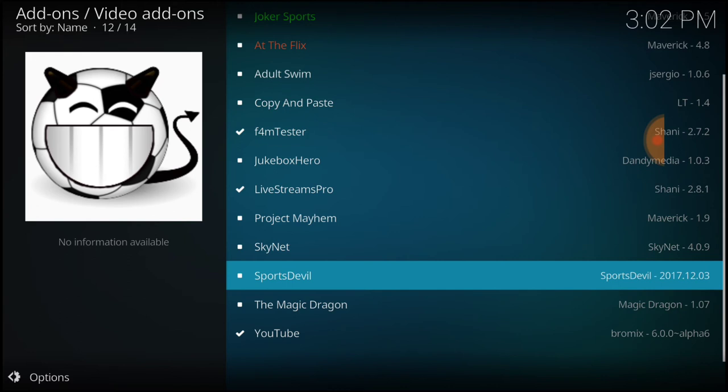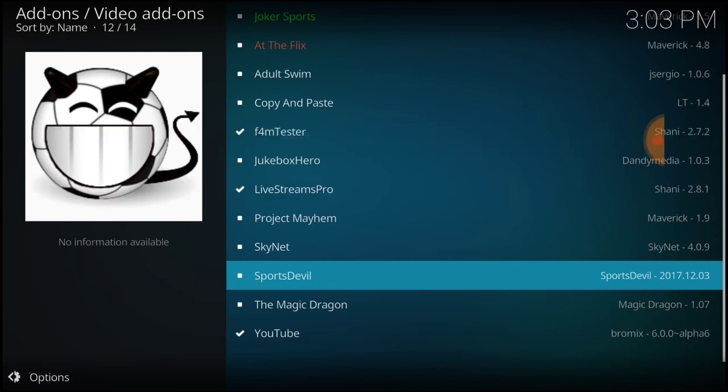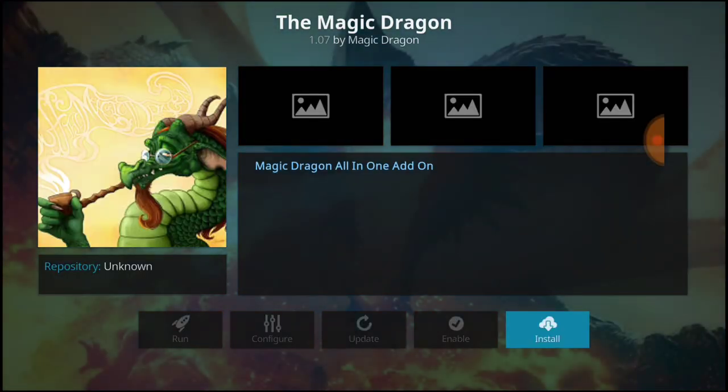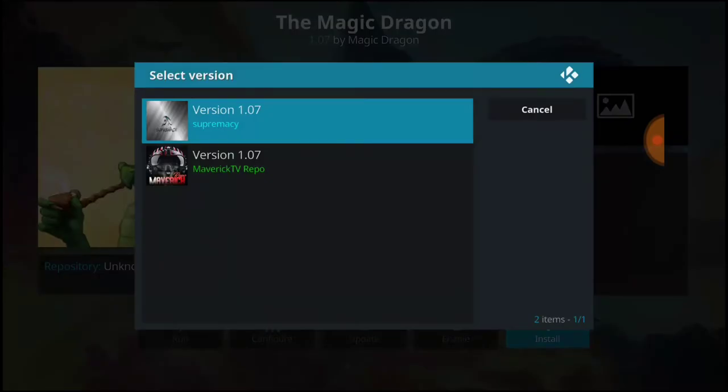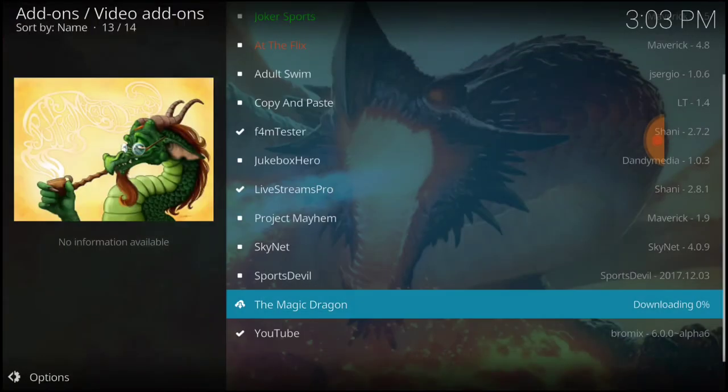Before it was the Dogs Bollocks, it was the Pyramid. Right now it's the Magic Dragon. A lot of people were complaining about the Dogs Bollocks name. They didn't want the kids saying it, so they rebranded it as the Magic Dragon. Select that and select Install. We're in the Maverick TV repo, so that's the one we want to select. We're going to wait for it to install.